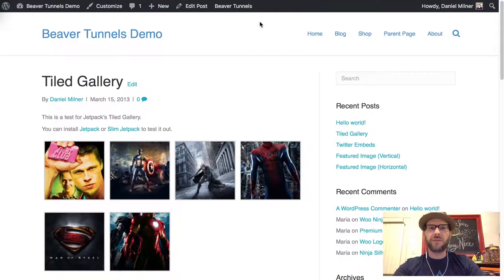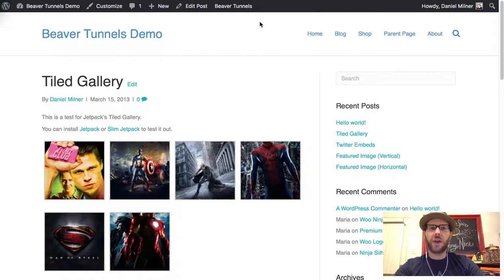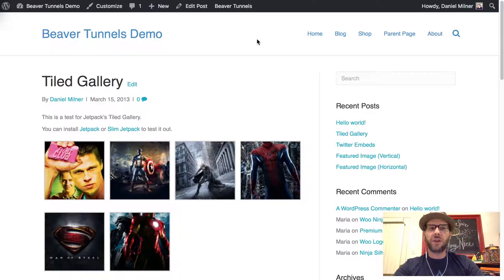Hello everyone, this is Daniel Milner from Beaver Tunnels and in this video I'd like to show you how you can add a custom author block below your blog posts using the Beaver Builder theme and Beaver Tunnels.